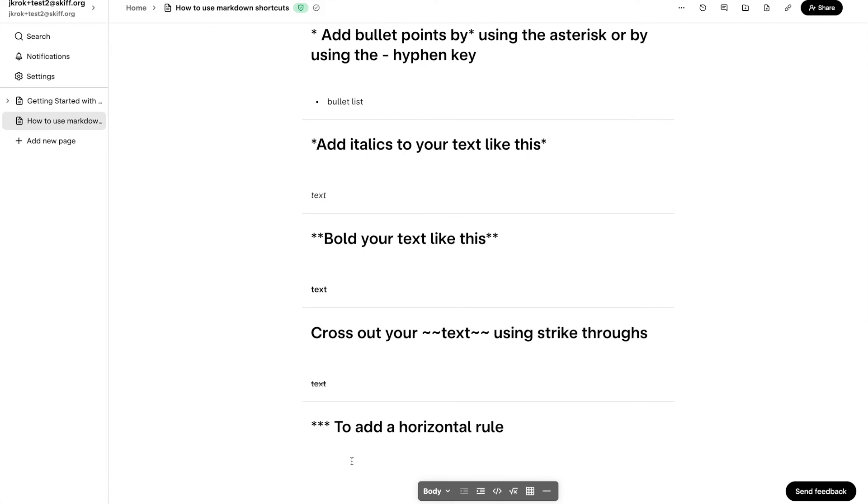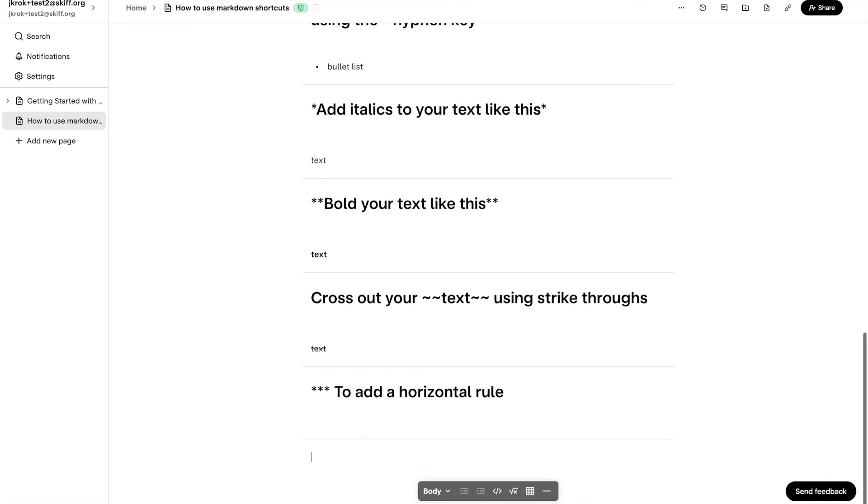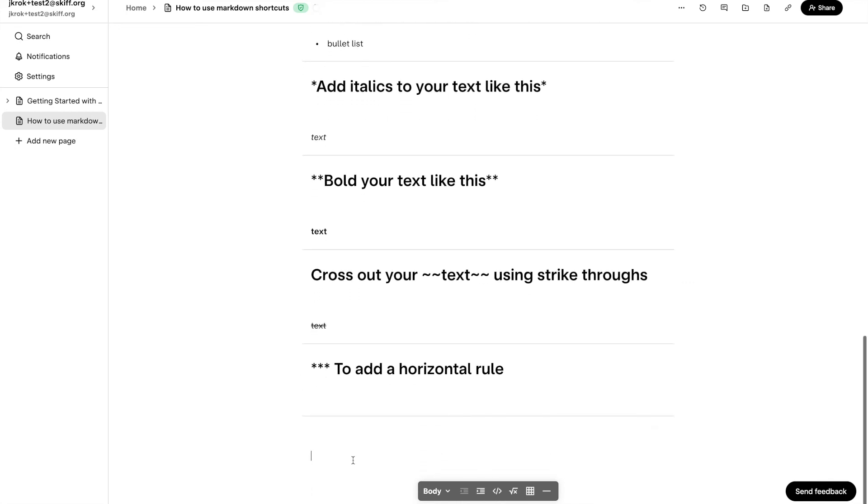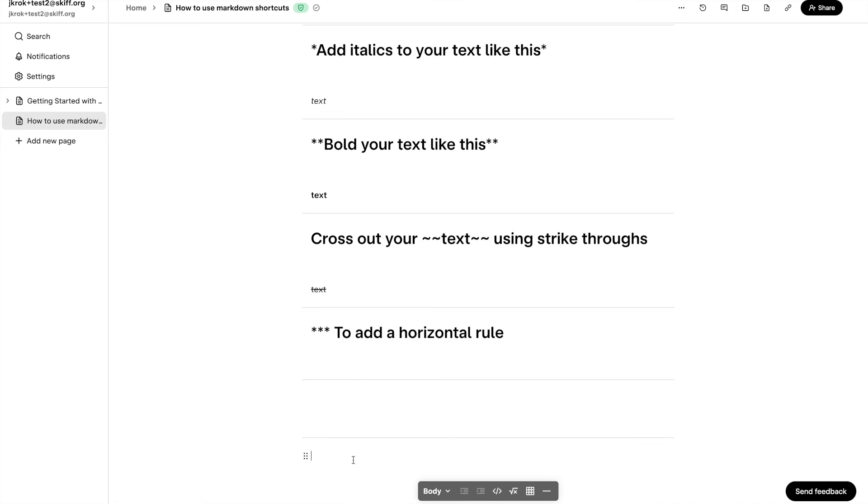Finally, typing three asterisks followed by spacebar will insert a horizontal rule onto your page. Typing three hyphens in a row instead of three asterisks will achieve the same result.